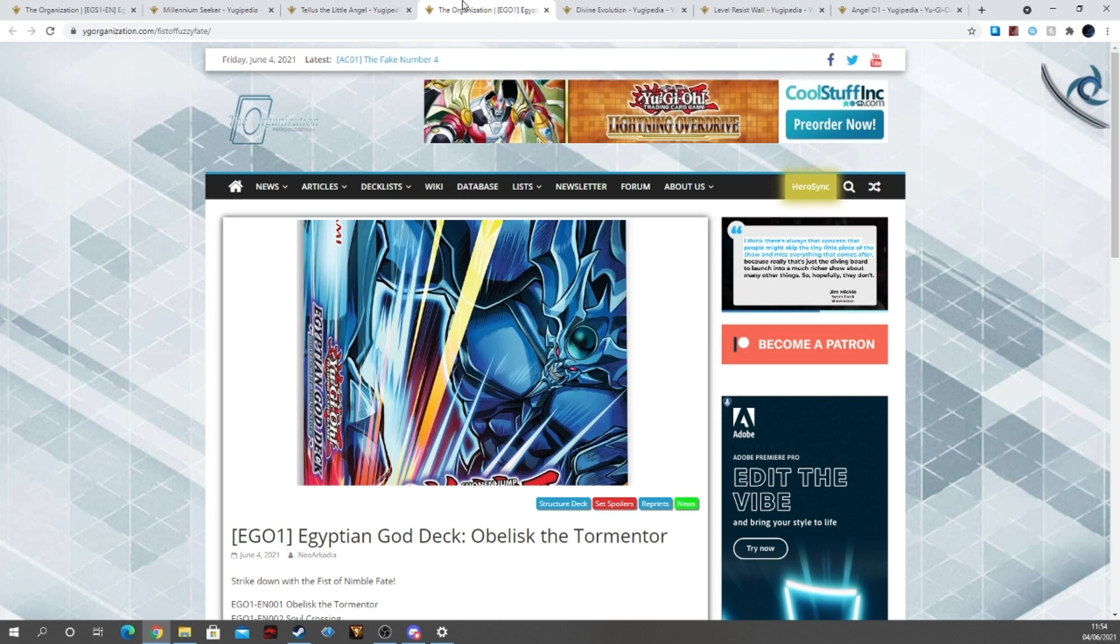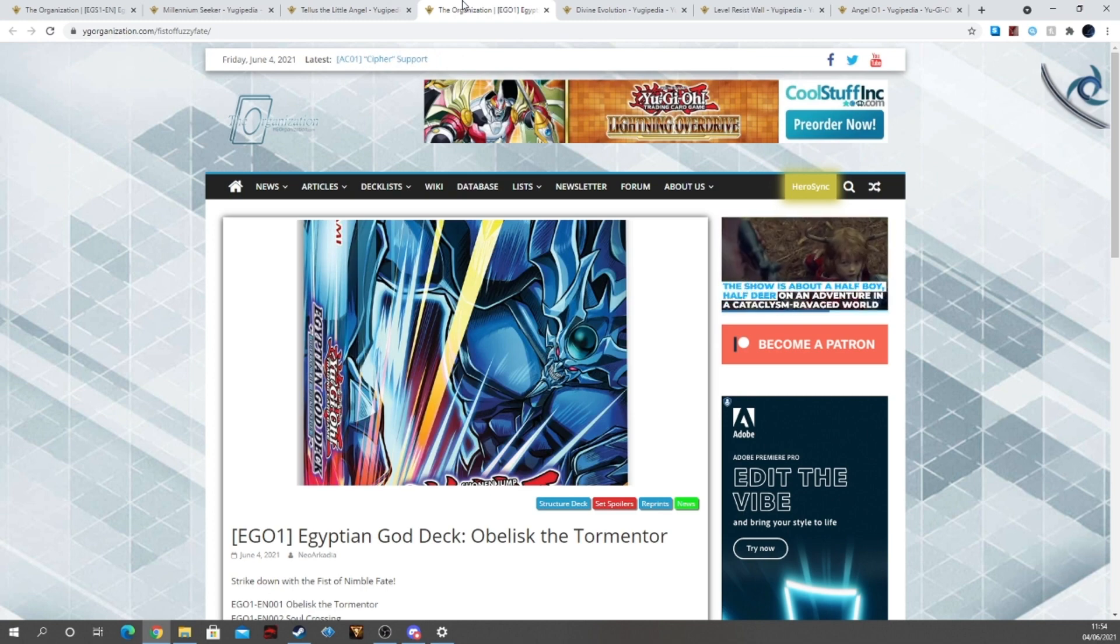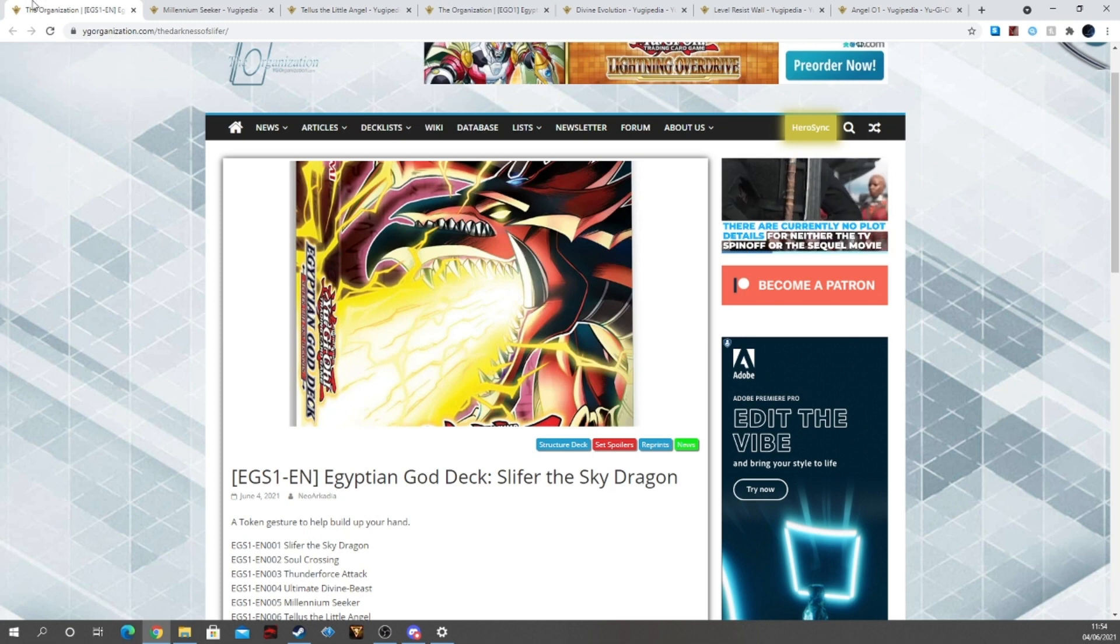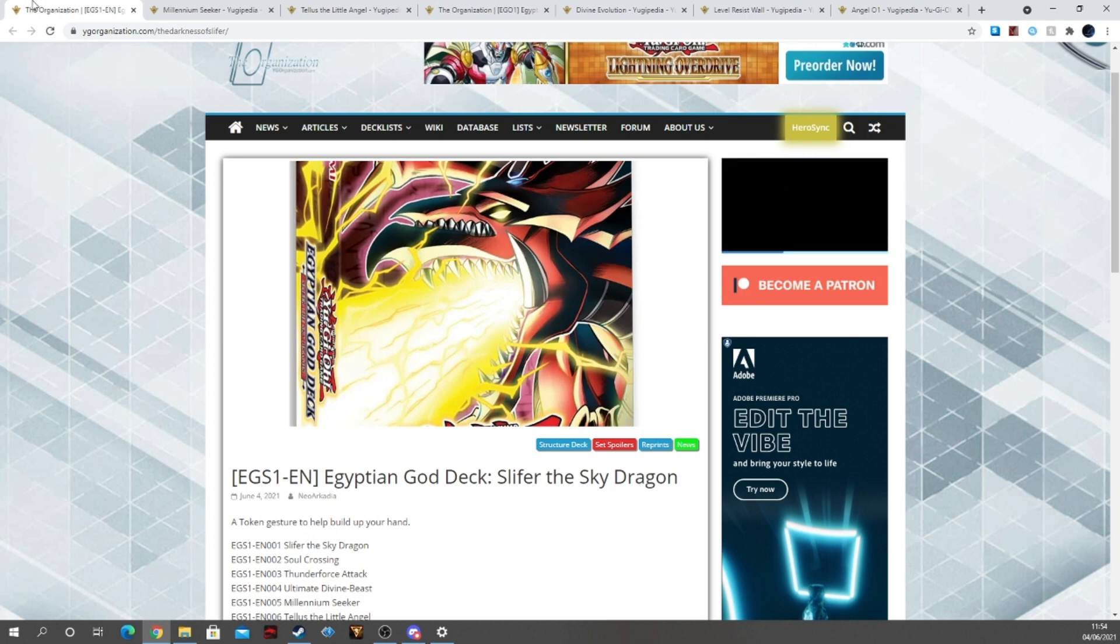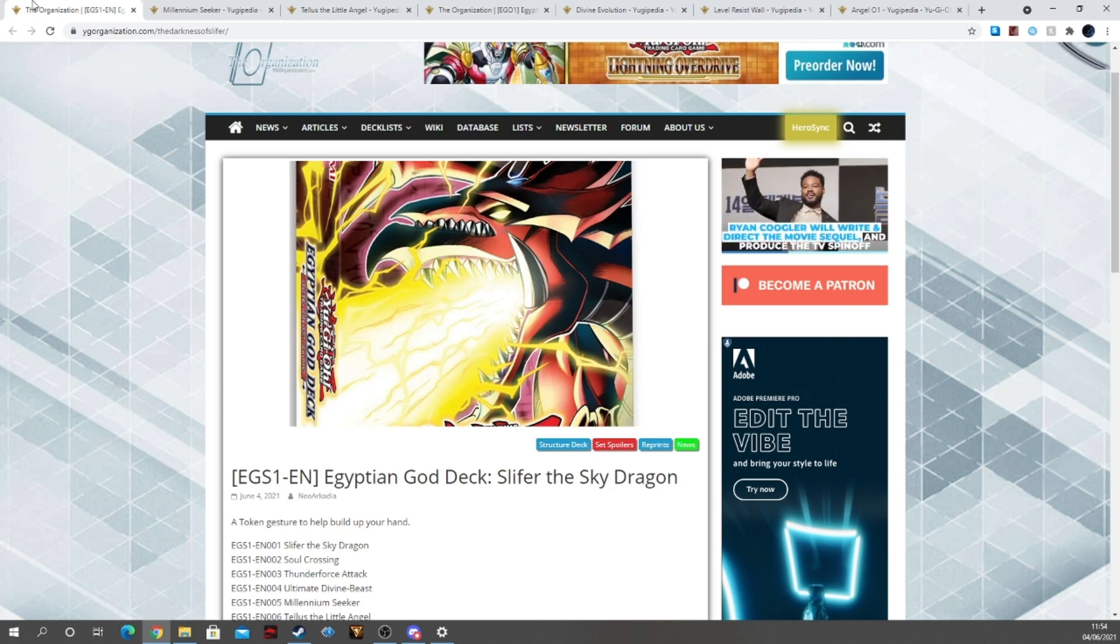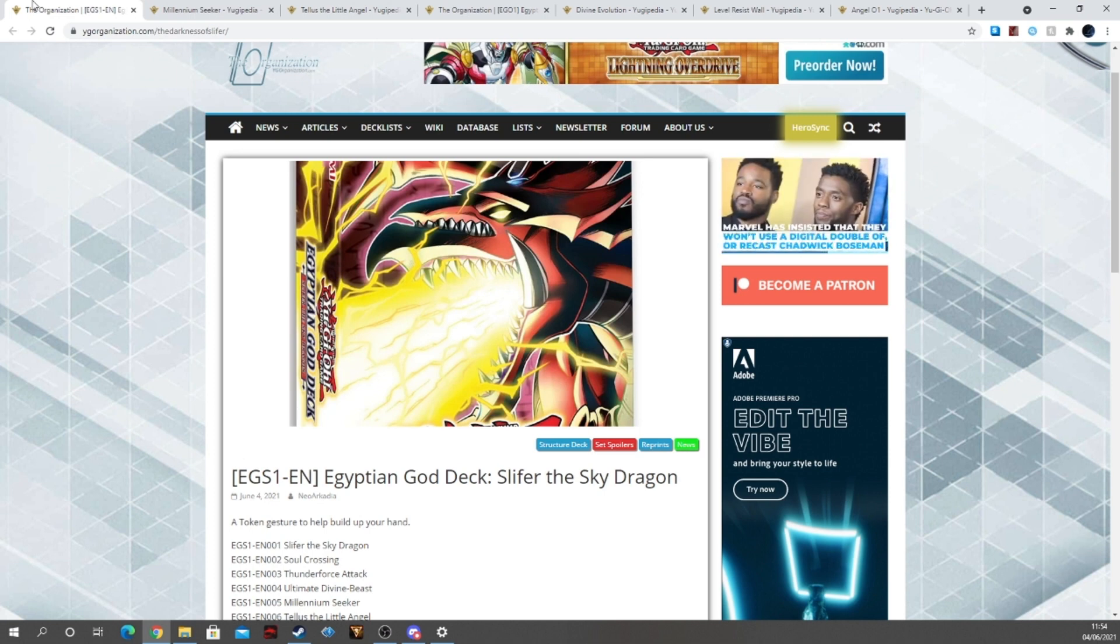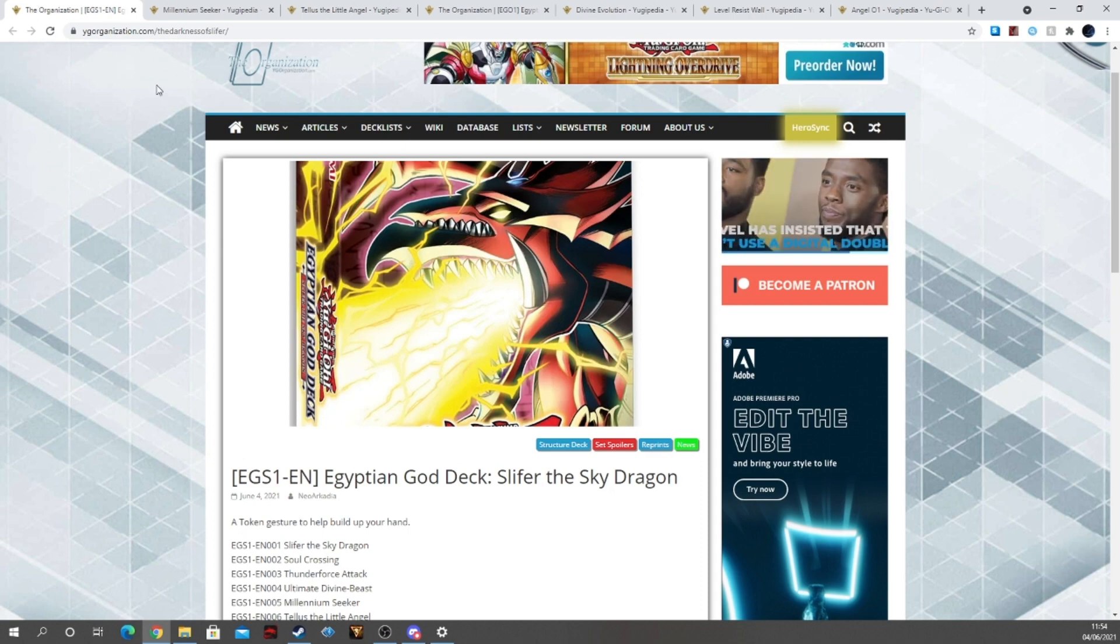Before I get into this, if you enjoy this, please like and subscribe down below, ding that notification bell because if you enjoy a person's content here on YouTube you don't want to miss out on that content. That notification bell helps prevent that and all of that is greatly appreciated. So with all that said and done, let's crack on into these God deck reveals.